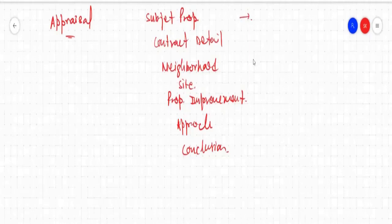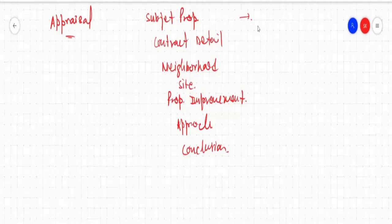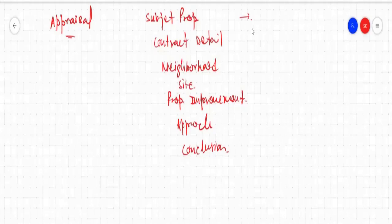When it comes to subject property, the first section is the subject property, where everything is listed — who is the borrower, what is the subject property address, who is the current owner. If it's a purchase case, the owner is going to be different. Then what are the subject property taxes, whether it is a PUD property — everything about the subject property, whether it is occupied by owner, occupied by tenant, or it's a vacant property, will be in this subject section.